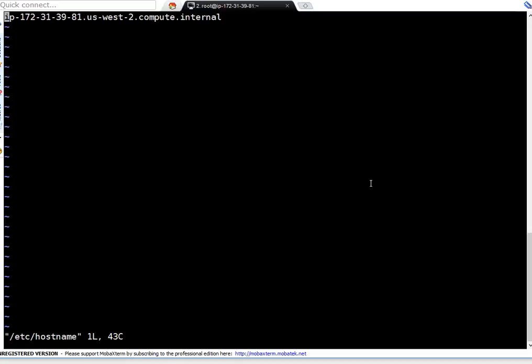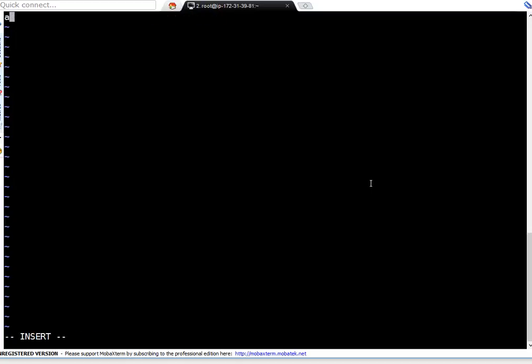Right now, this is the hostname. I'm deleting it. I want to name it awslabserver.